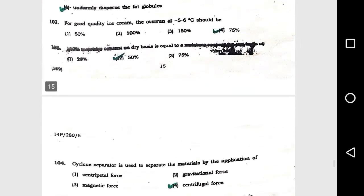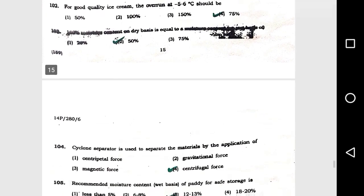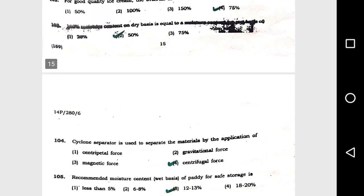Question number 101: The second stage in two-stage homogenization is used to option 4, uniformly disperse the fat globule. Question number 102: For good quality of ice cream, the overrun at -5.6 degrees Celsius should be option 4, 75 percent.